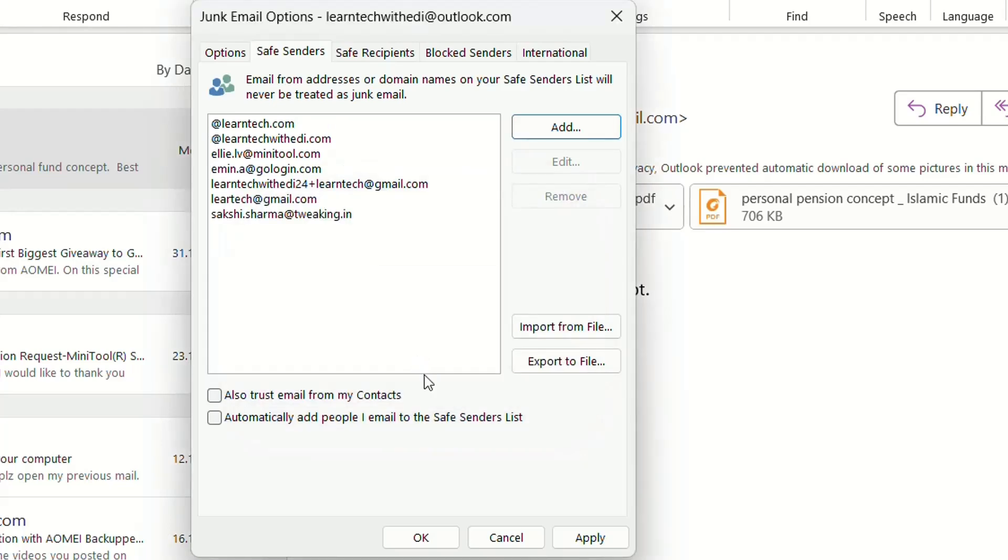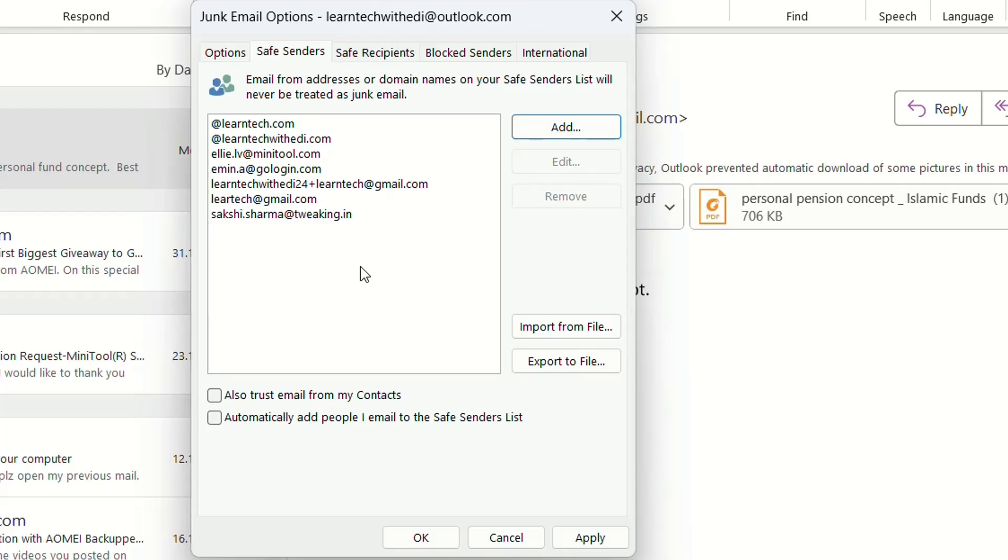Click OK, then click Apply, and there it is. These are the settings for safe senders and this is the list of safe senders. All emails from this list will never be treated as junk email. Once you're done, click Apply and then OK.